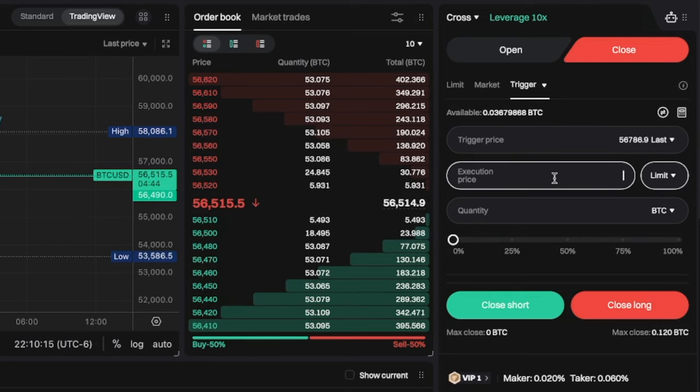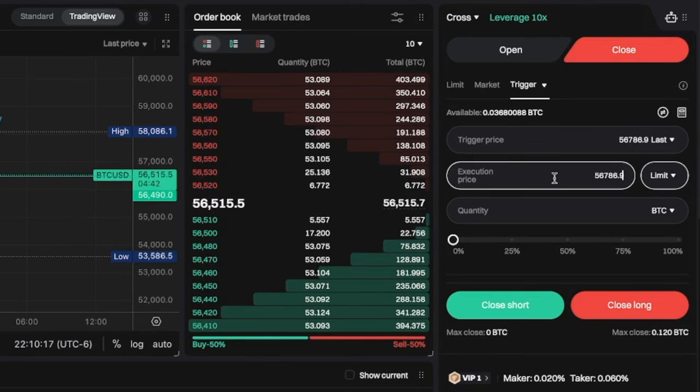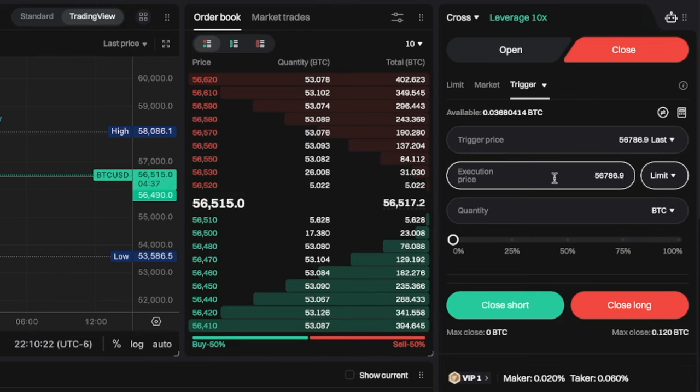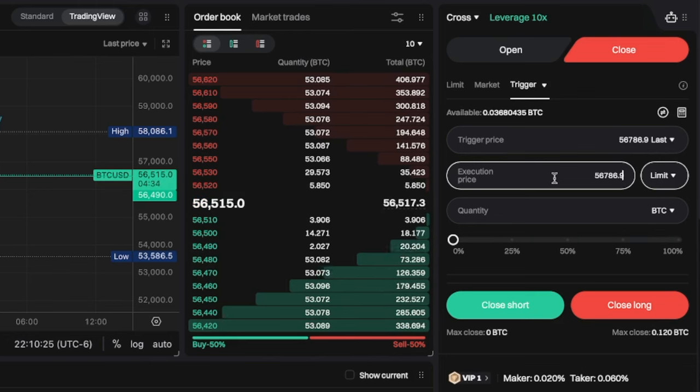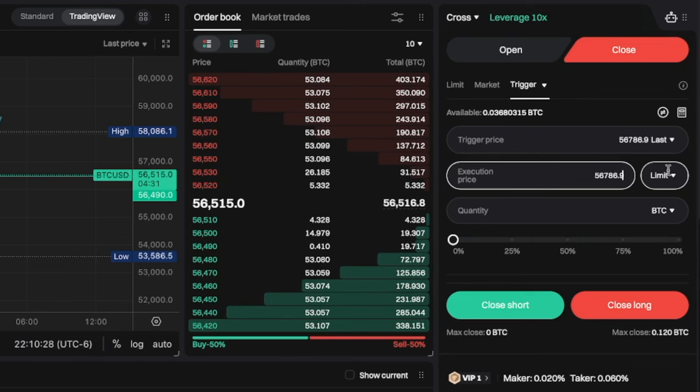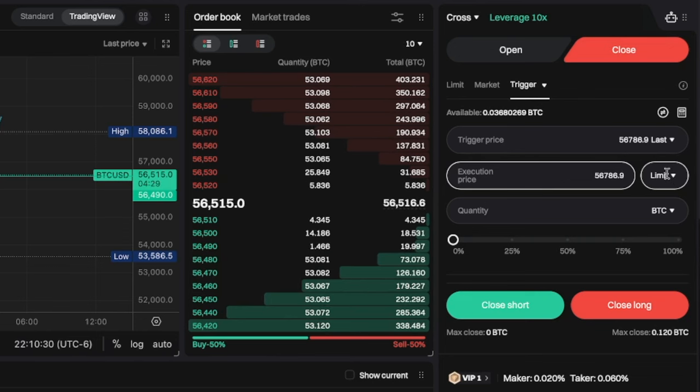And then we're also going to put in an execution price. So the trigger price is the price at which your order becomes active in the order book. And the execution price is the limit order that you've set. You have the option to use a limit order or a market order.